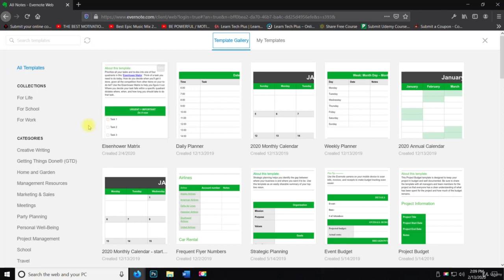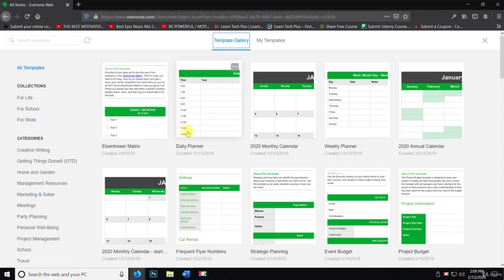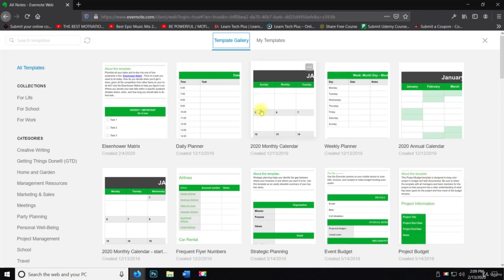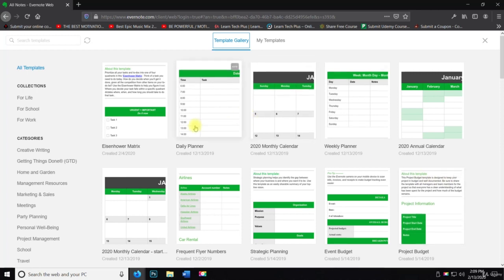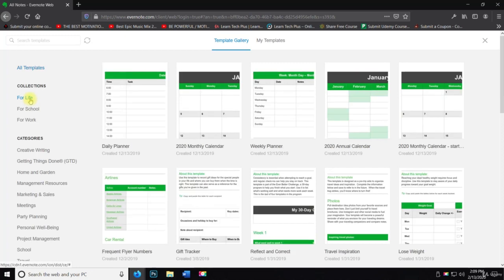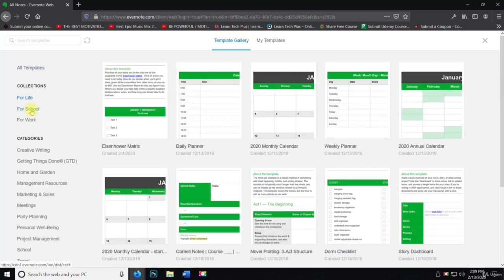And we're going to go over just the categories first and then talk about a few of them that would relate to what I'm doing in course creation and also just a couple other ones too. So over here on the left hand side, we have collections. So you have for life, we have for school.